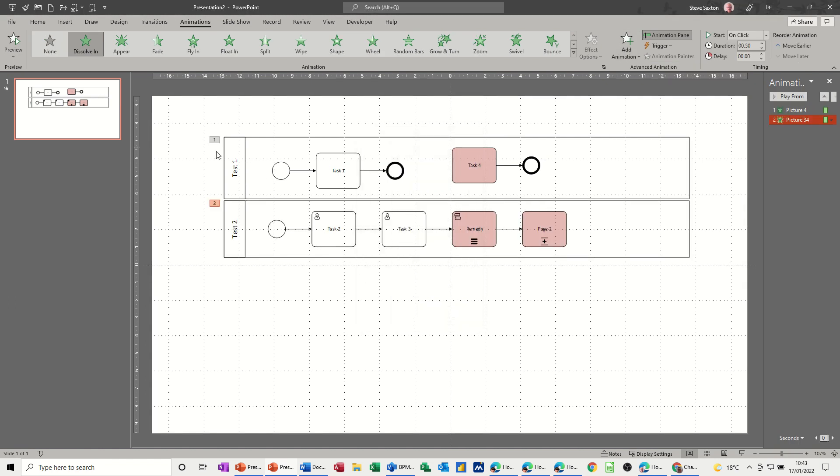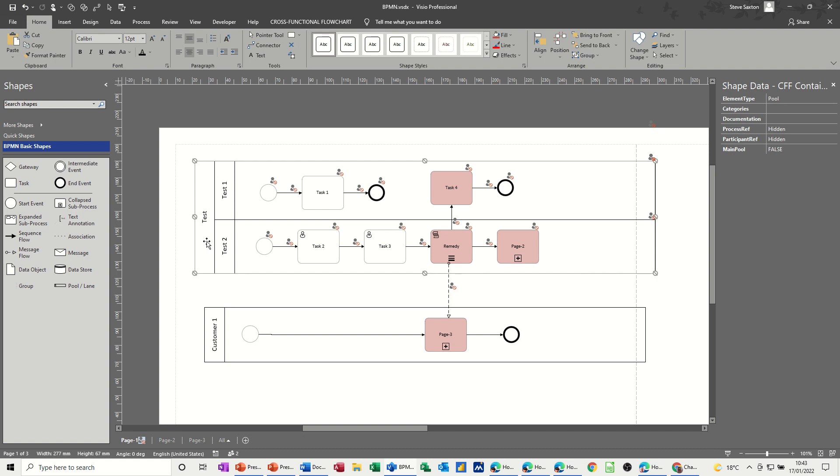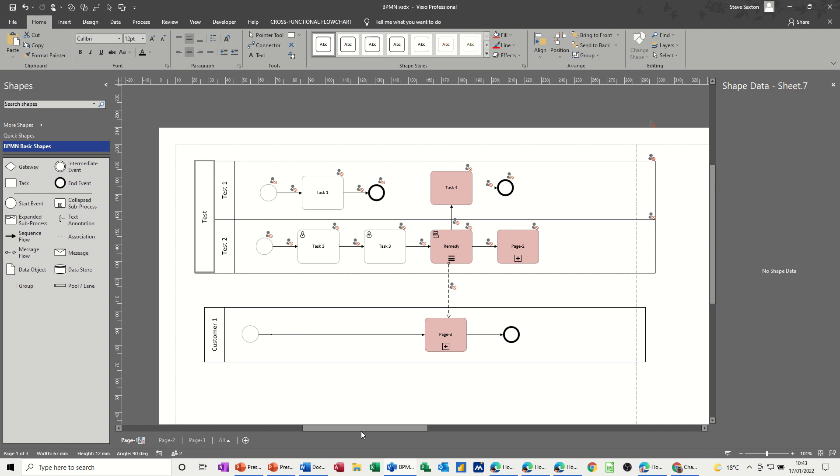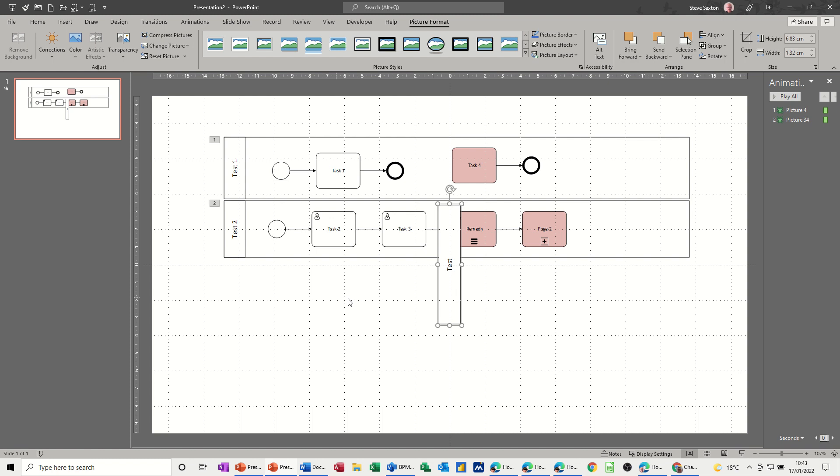Now this is a swim lane, this is a swim lane, and I want this to be a pool. So back into Visio, this little bit here is what's called a pool. If I copy that and go back into PowerPoint and paste, I can drop that on the top there.